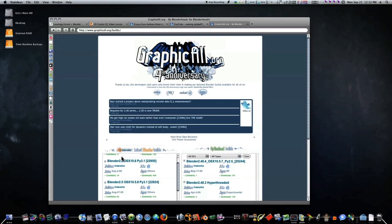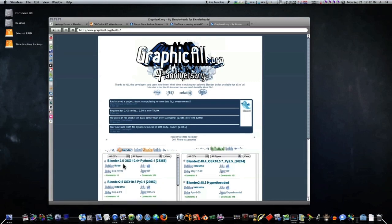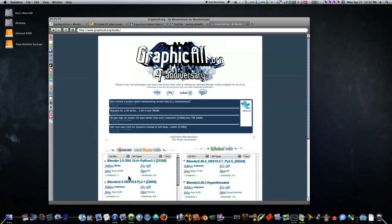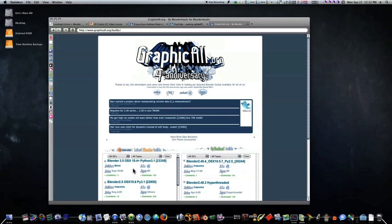So there you go, www.graphicall.org for the new Blender 2.5 build, or I guess daily builds or I don't know if they're daily, but here was one build in September the 2nd, another build the 19th. So you know they're still making Blender 2.5 for 10.4 Tiger.